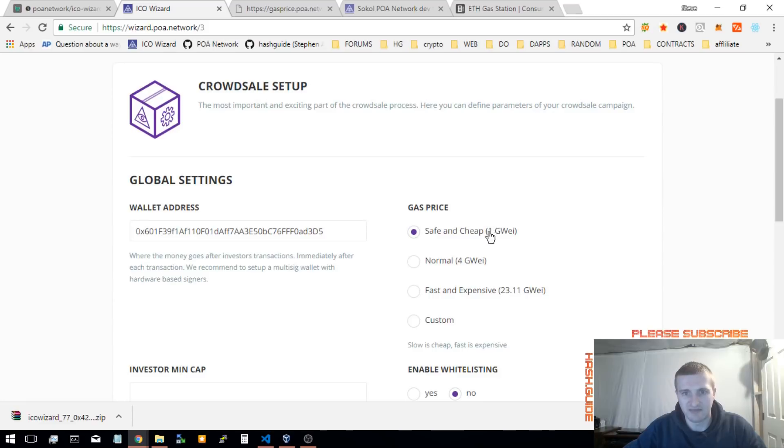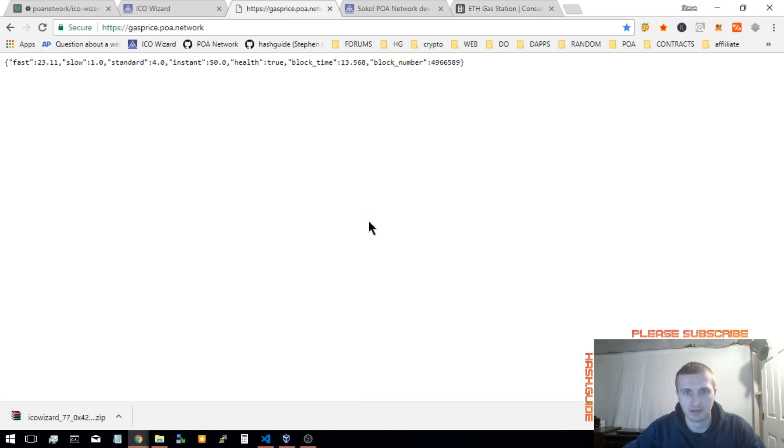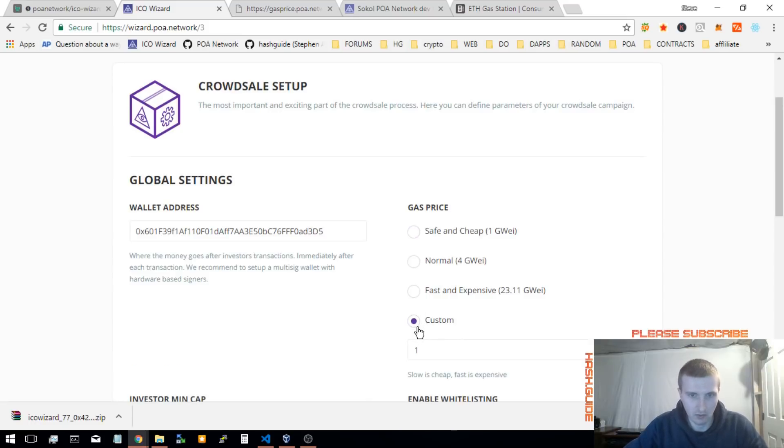The normal would be 40 GWE. This one would be the safe median, safe low, this one right here. Fast and expensive, that would be the most, the quickest. Or, if you want to set your own, you can set it.